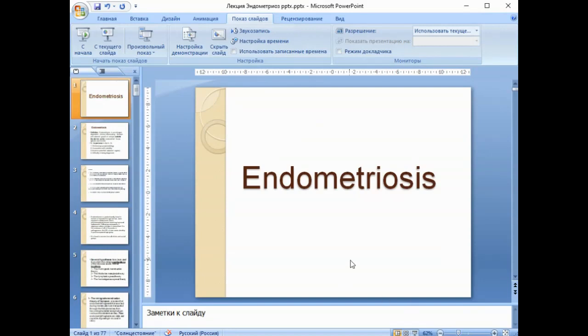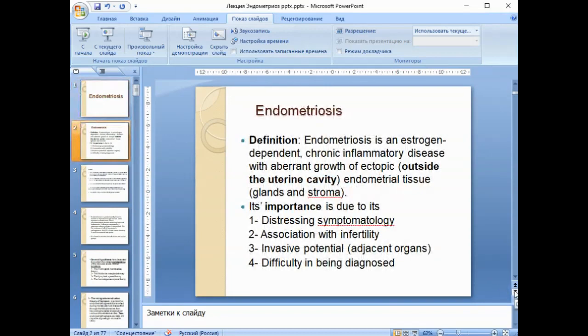Good morning, my friends. Our lecture is about endometriosis. What is it necessary to define — what is endometriosis?